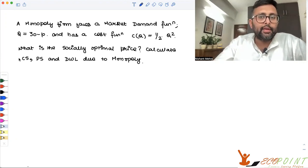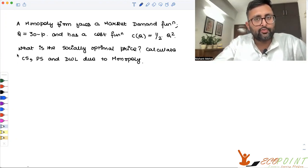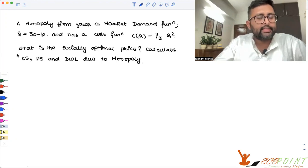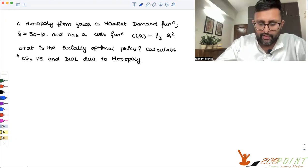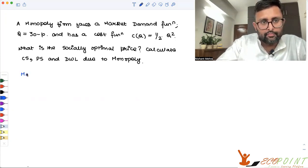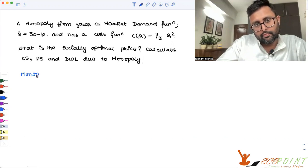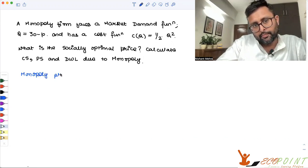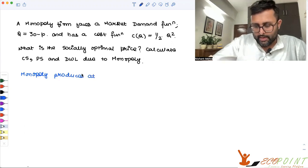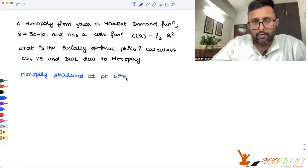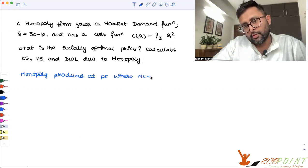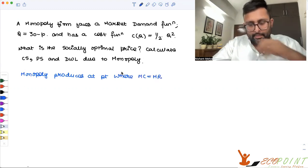We know that a monopoly is going to produce at the point where MC equals MR. So let us first find out that price, and then we'll also find out the socially optimal price, which is nothing but P equals MC. The monopoly produces at the point where MC is equal to MR.